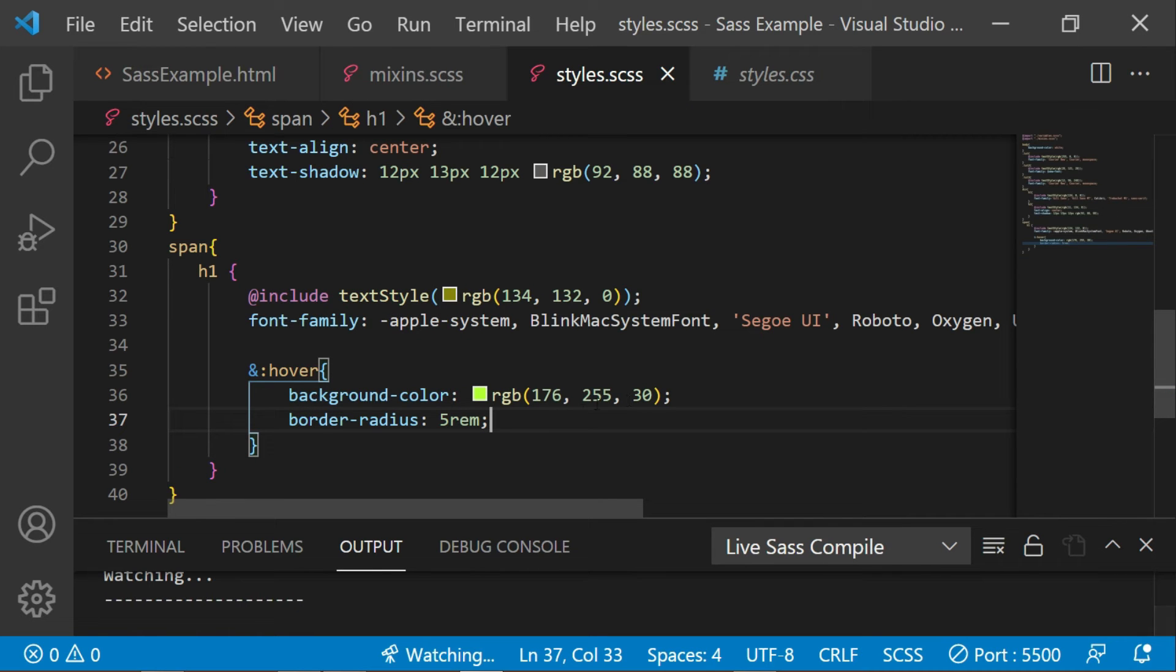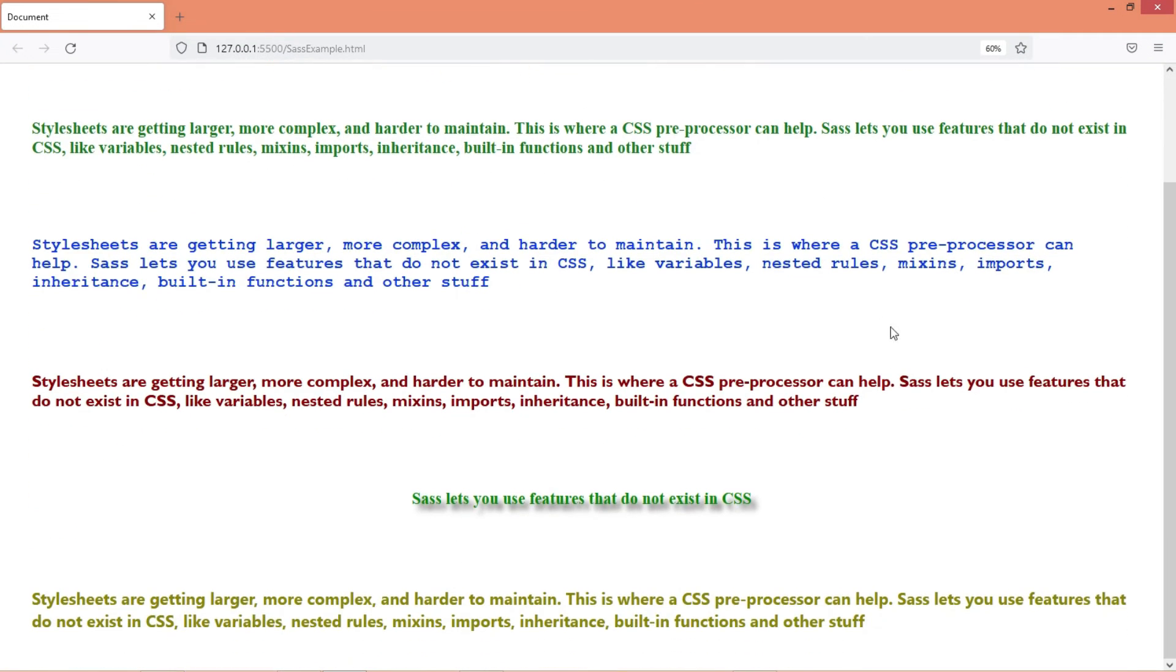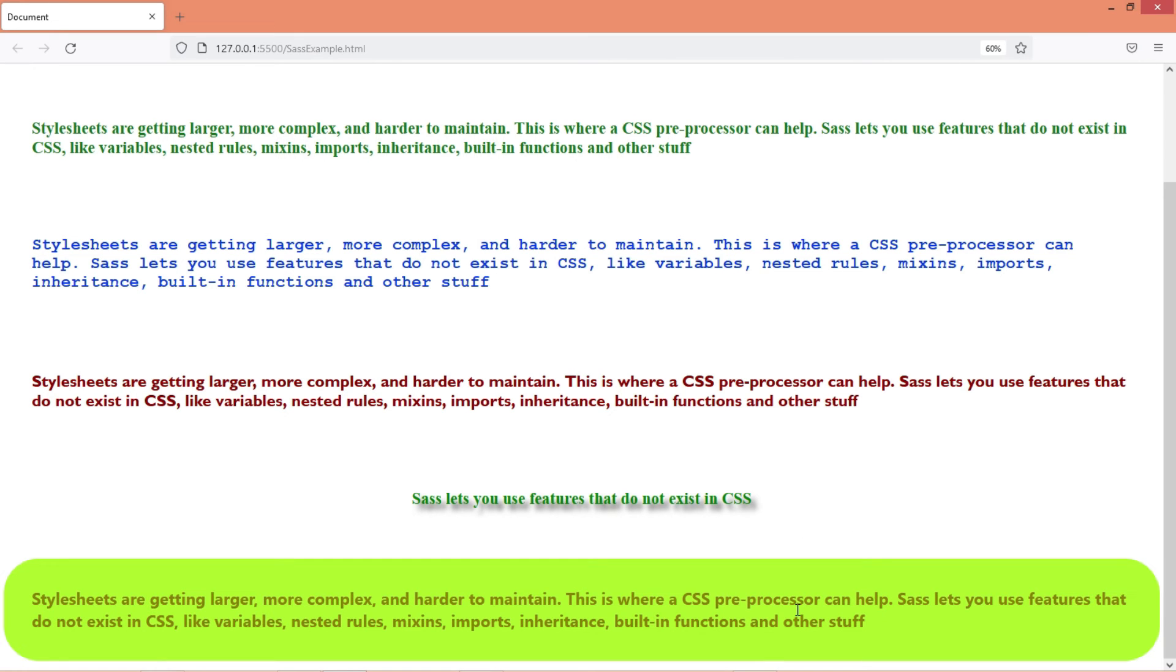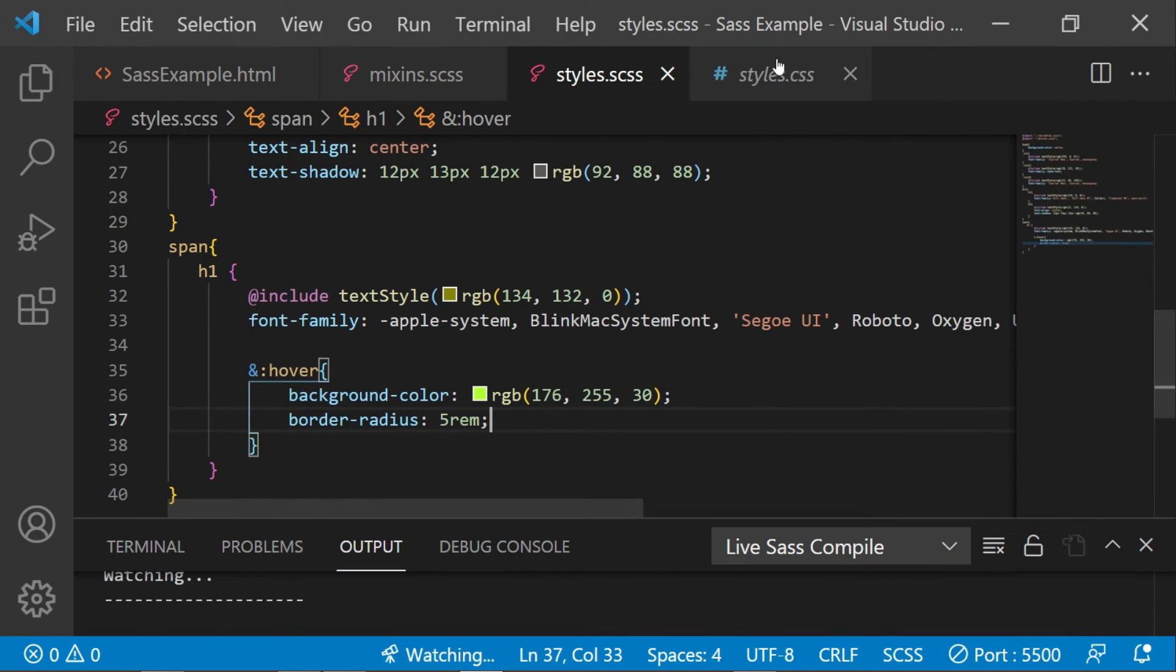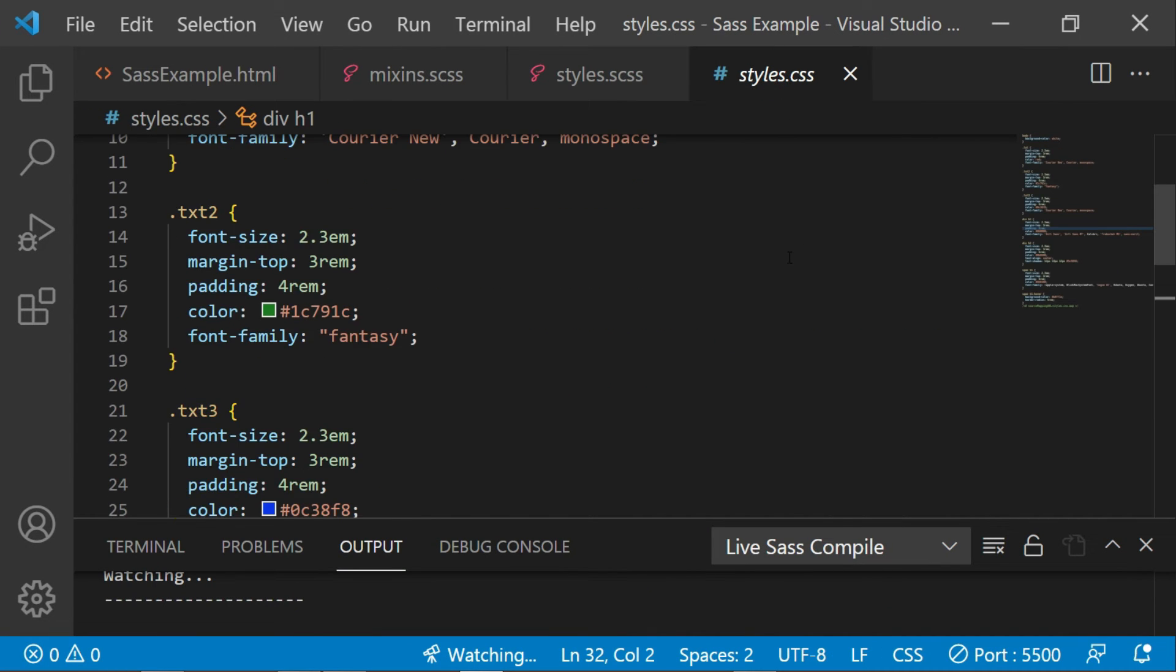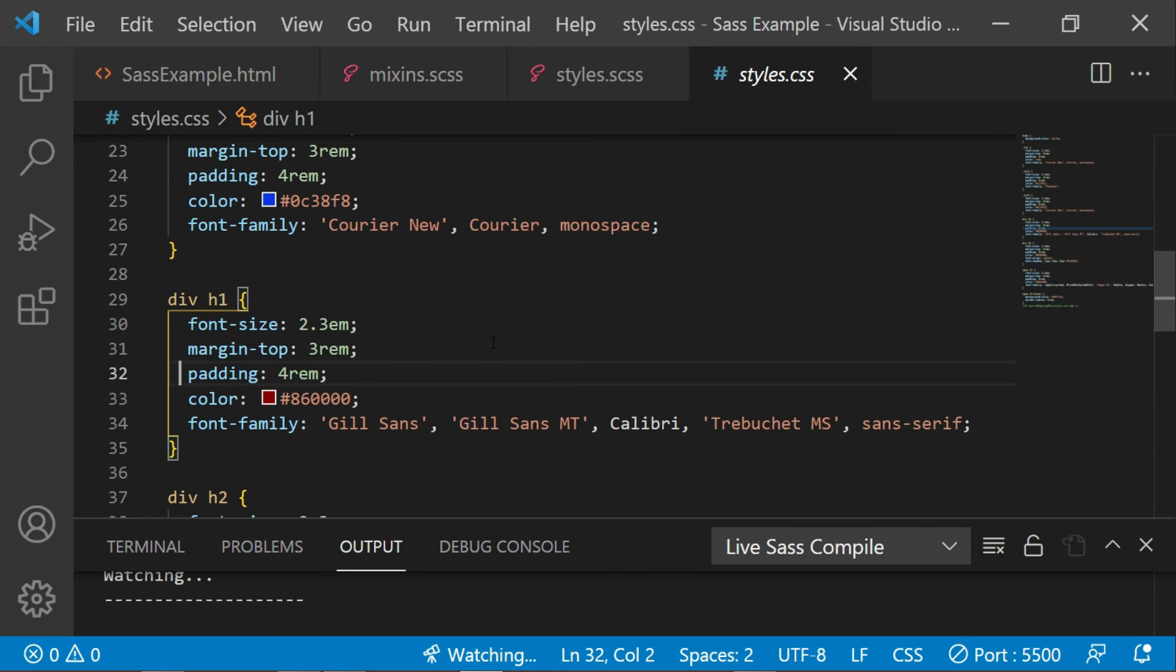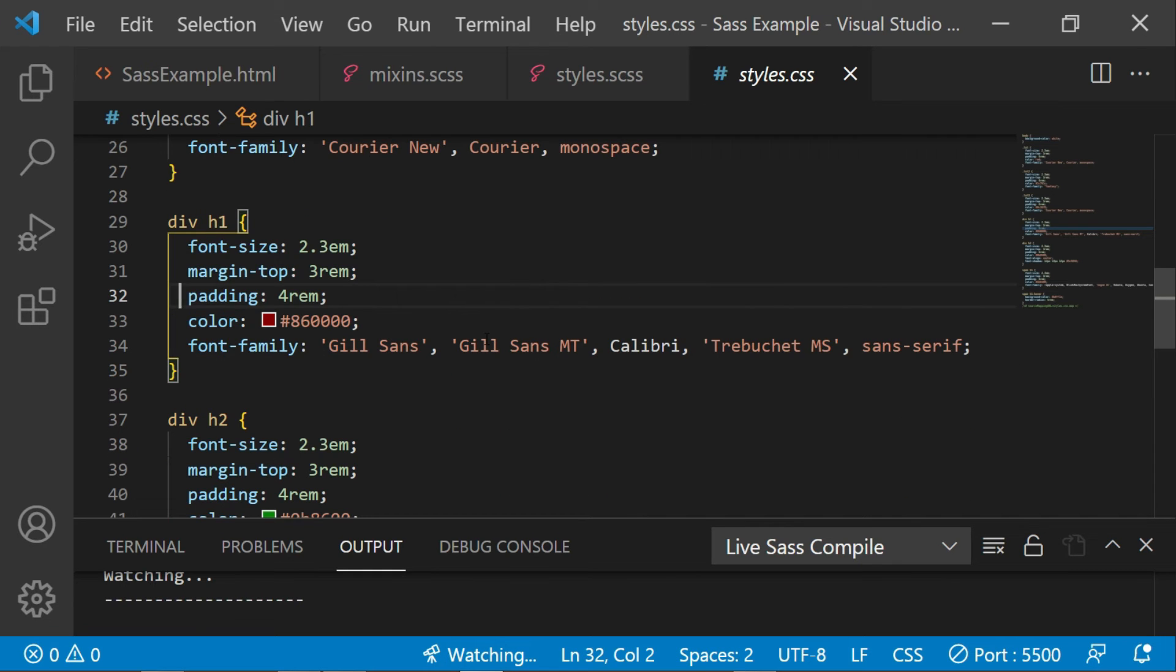Let's save this and check the browser. So now you can see that we have applied the stylings with the help of nesting. It is very useful, and if you look at the CSS file, you can see it looks like any other normal CSS. So this is what working with Sass looks like.